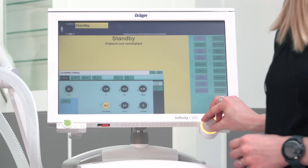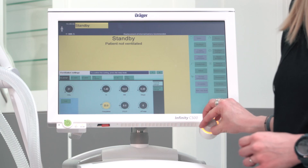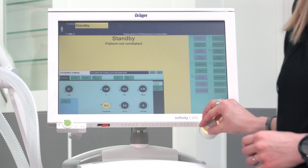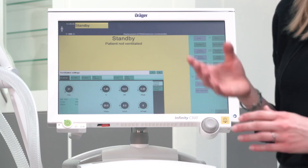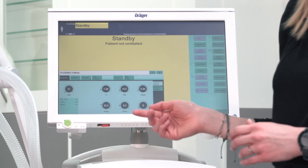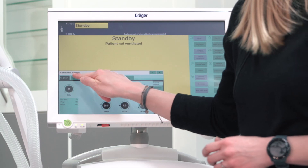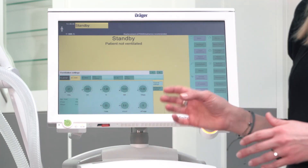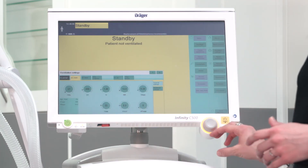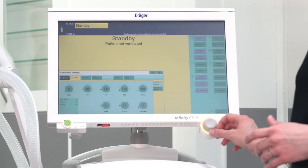To apply changes, select the related parameter, turn it to the desired value, and confirm with the rotary knob. If you want to change the ventilation mode, select the respective ventilation mode and confirm with the rotary knob.